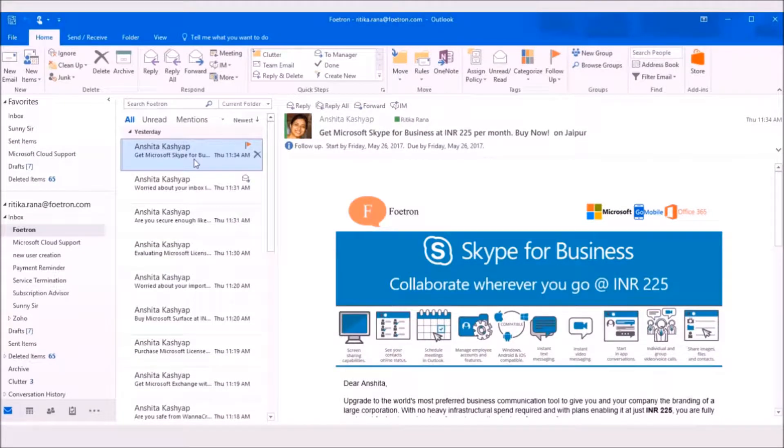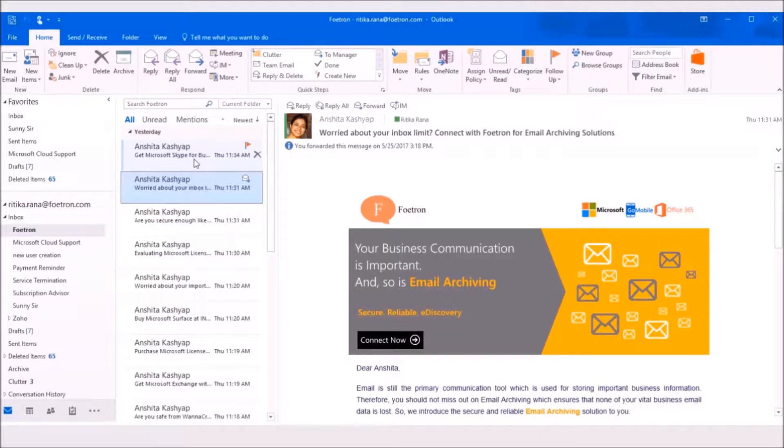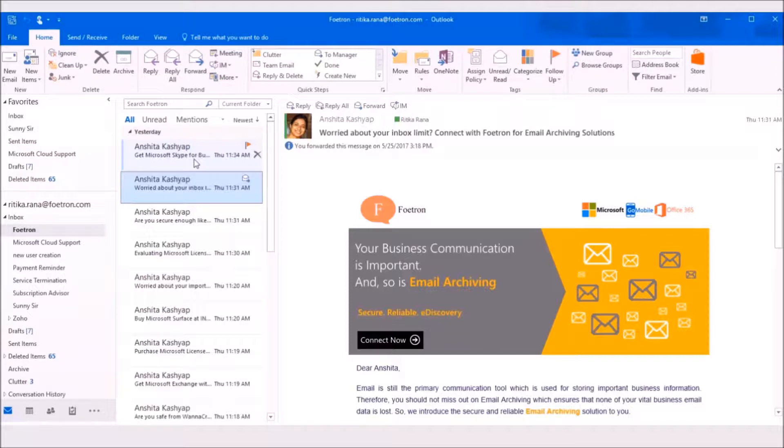Most of us receive and store a large amount of information within our Outlook mailbox. Although Outlook provides various features for managing the information from the mails, still the information can get lost in the inbox.